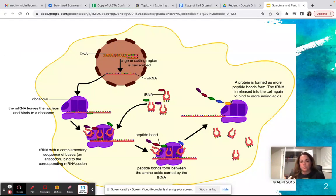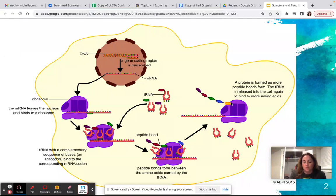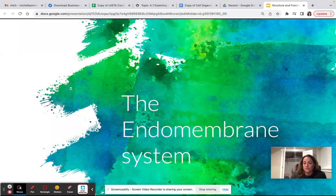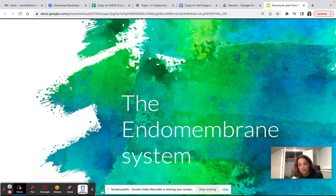For the majority of this lesson, we're going to assume that process already happened and we have a chain of amino acids called a polypeptide sequence, which will be modified and eventually become different types of proteins. These proteins can be made for use inside the cell, or they can be produced to be shipped out of the cell to go do other things. Today I want to talk about what happens after the production of the protein, and we're going to be focusing heavily on the endomembrane system.